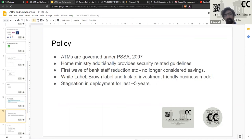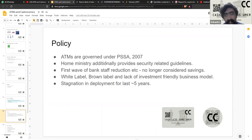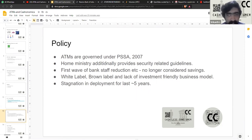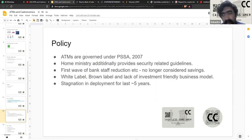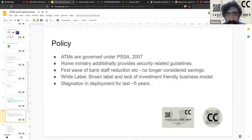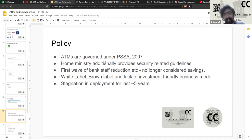ATMs were primarily seen as a way to reduce bank staff by automating the function of cash disbursement with a machine. Banks were heavily staffed because there were no new recruitments as older staff retired in most public sector banks. So ATMs were seen as a way to automate some portion of the banks' work, and there was a significant amount of investment by almost all banks into putting up ATMs because they were considered as savings. Subsequently, there was a policy decision to allow private entities to own, operate, and manage ATMs — these are called white-label and brown-label ATM operators.